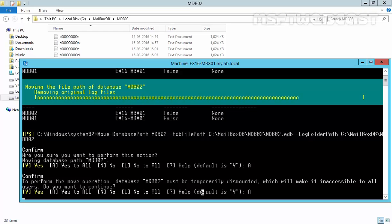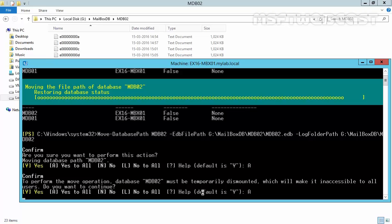The time this operation takes will depend on how much data there is to be moved, as well as the speed of the source and the destination disk. Generally speaking, the more data you have, the longer it will take, potentially becoming a very long outage for your users. And that's why I recommended considering moving the mailbox to a new database, instead of moving the location of the mailbox database.